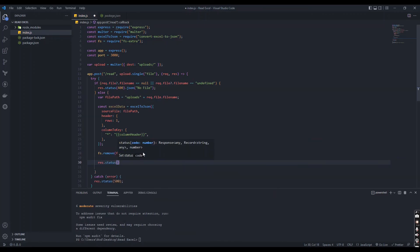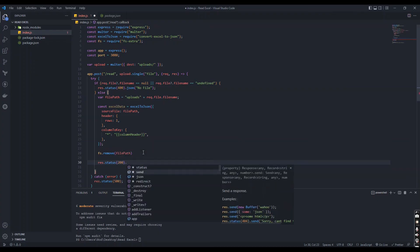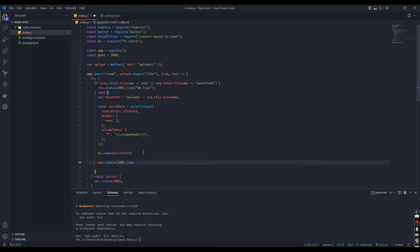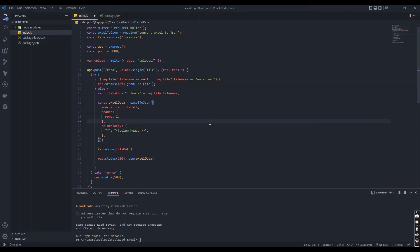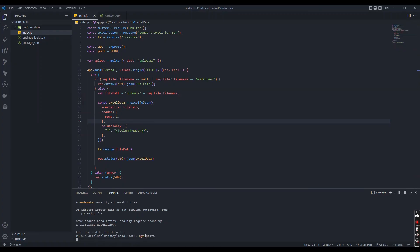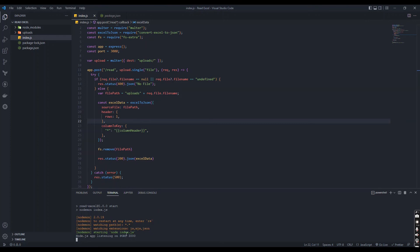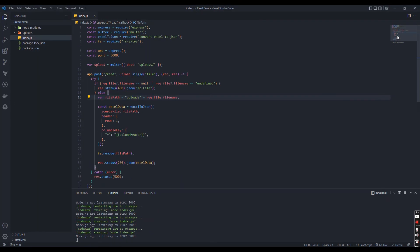Then we can send the result to the user. Let's start the server. Looks like everything is good. So let's check the code.